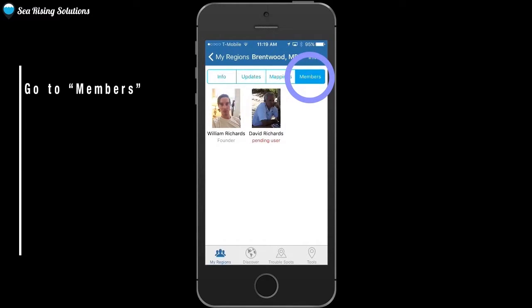Here you can see that I am a member of my own group. Also, my dad is, because he lives in this area and he likes this kind of work.